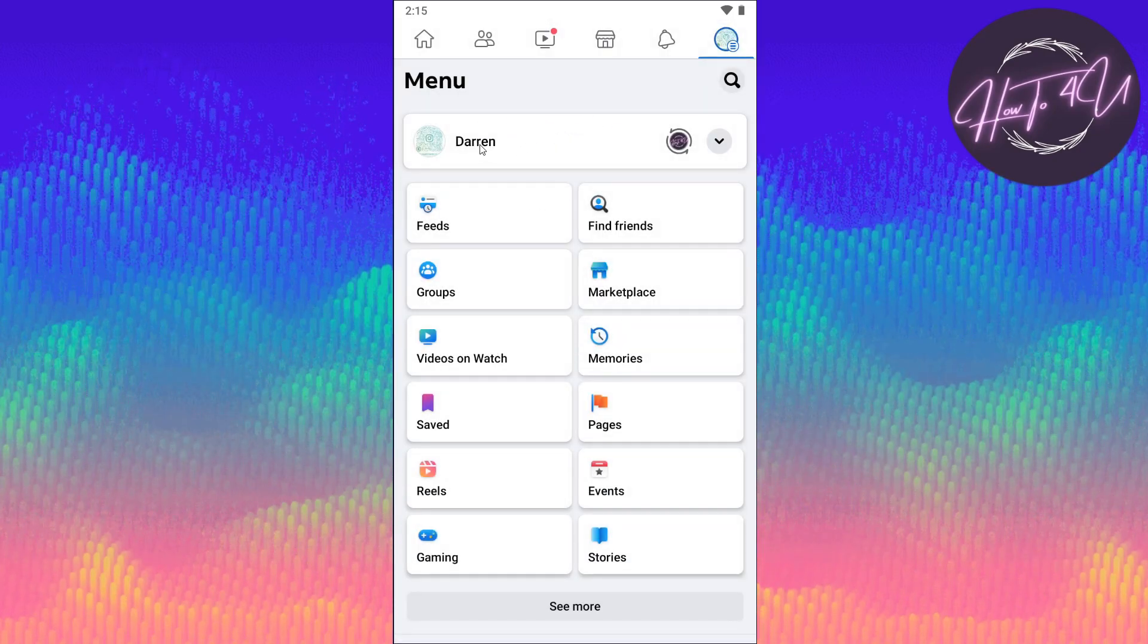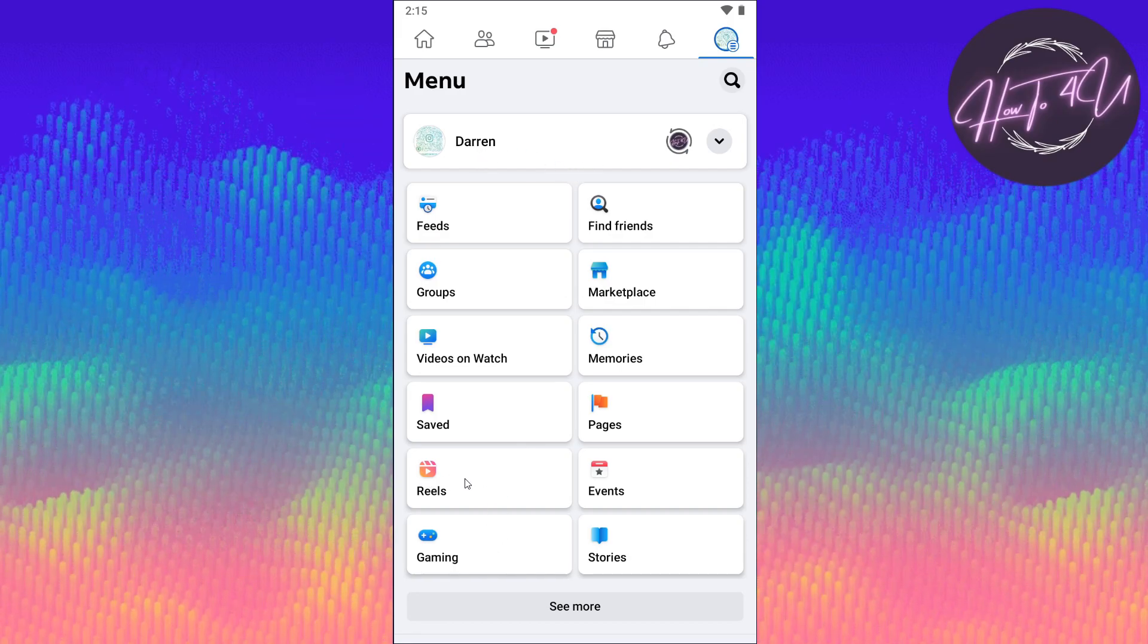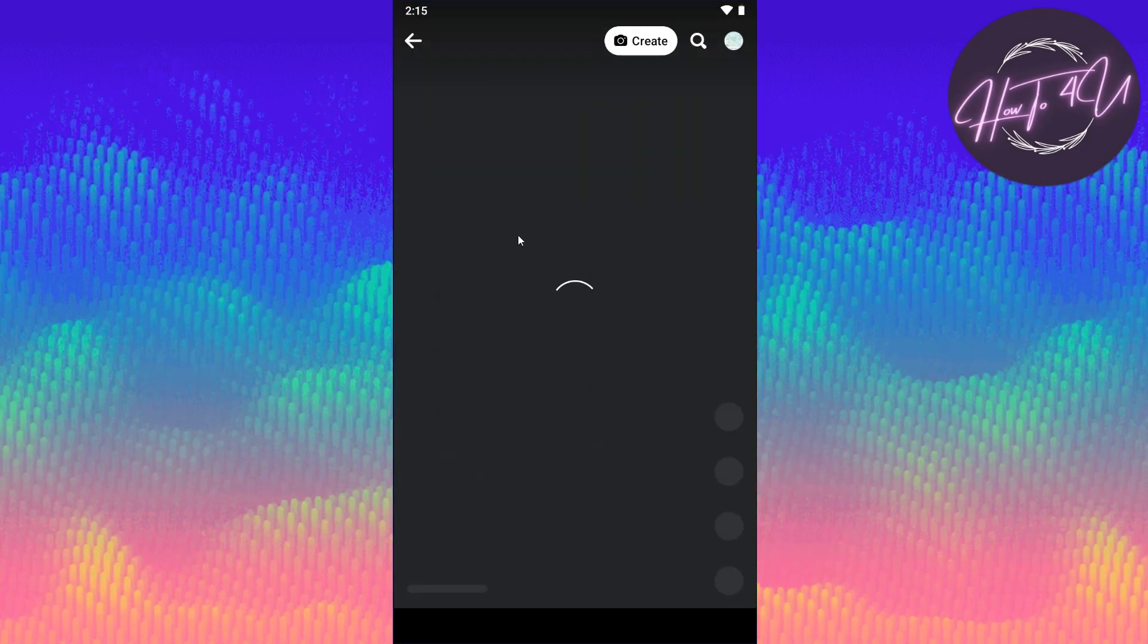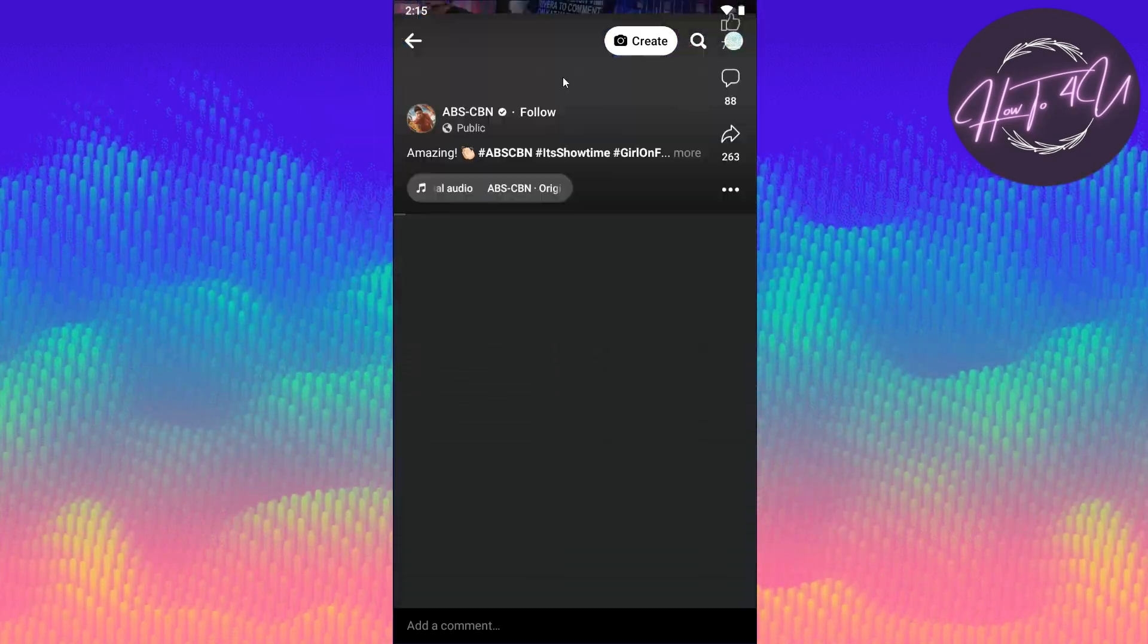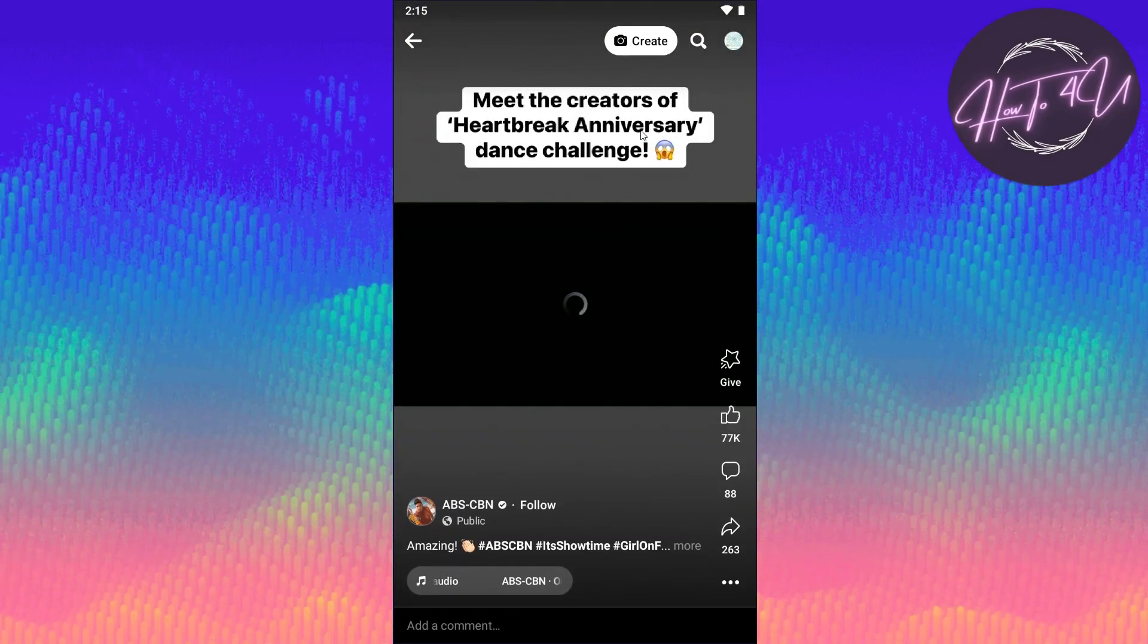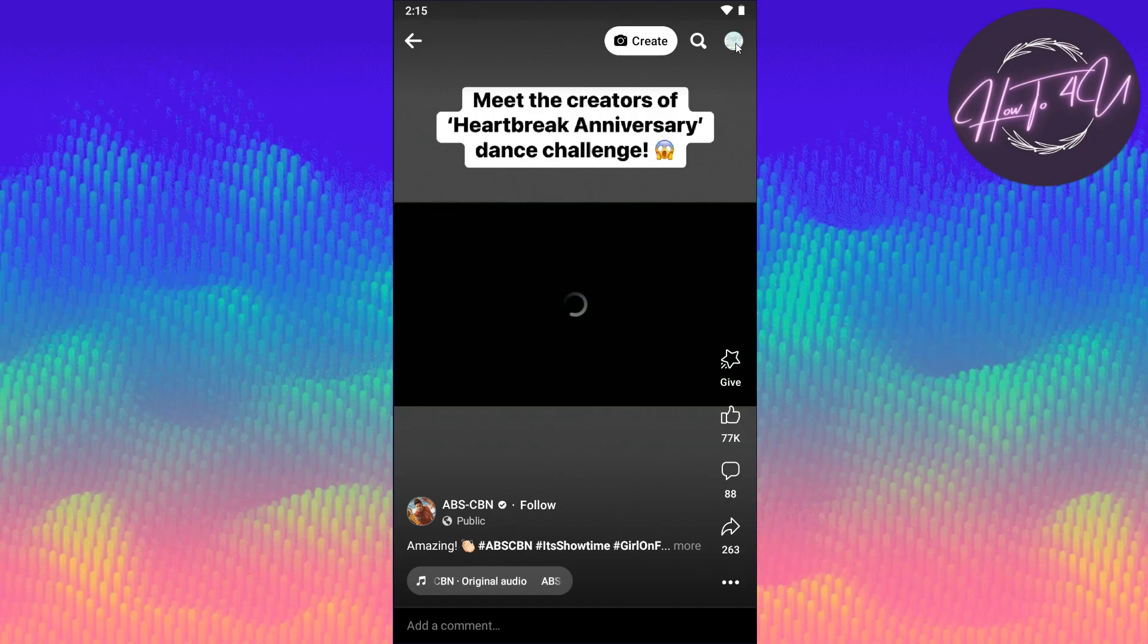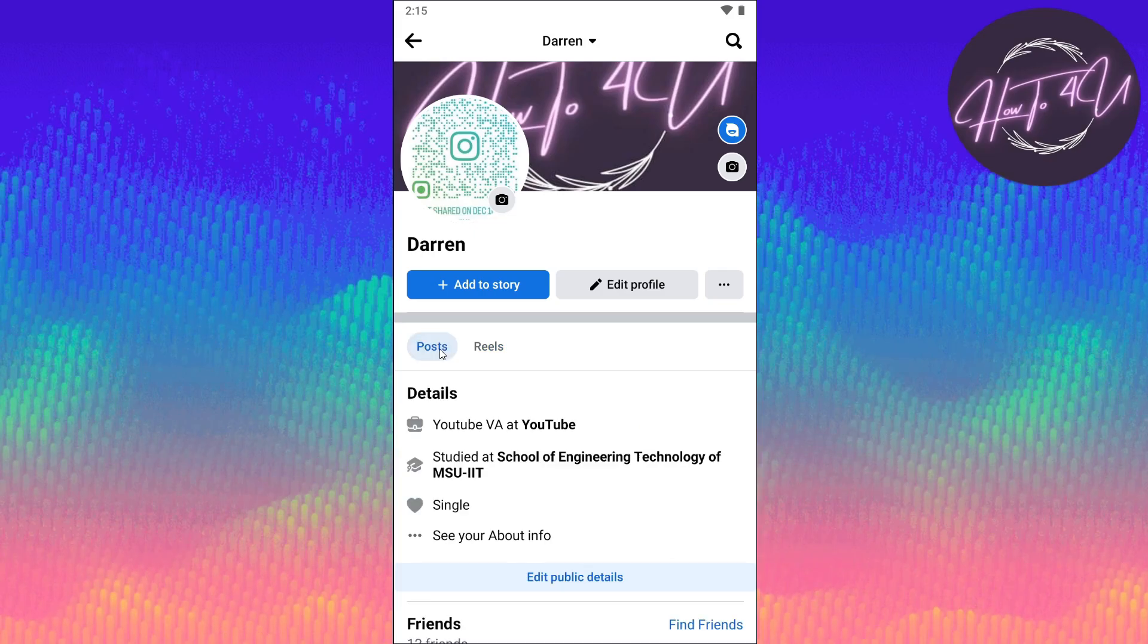Now you need to tap on Reels here so that you can open up all your reels. Once you tap on Reels, you will see some random people that are posting reels here. To go to your main profile reels, what you need to do is tap your profile at the top upper right, and here you will see Posts and Reels.